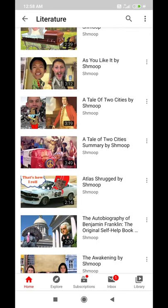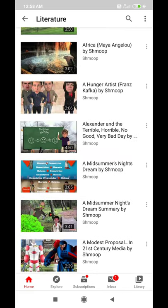In the next video I will be coming with all the information related to other websites, like Shmoop, which will help you with NET or JRF exam in English. Until then, goodbye and take care.